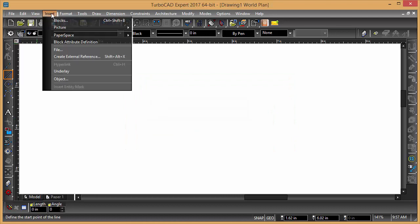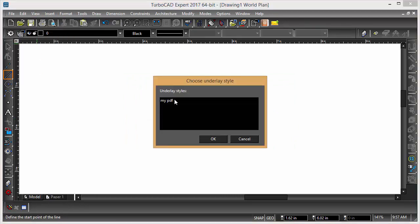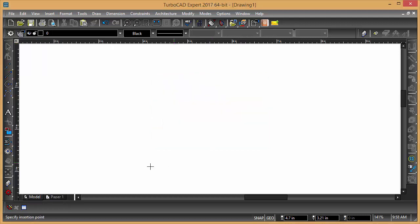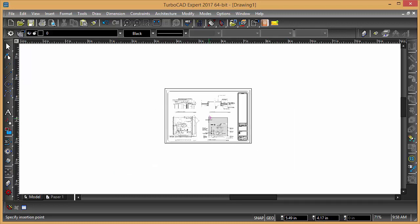And then I go to Insert Underlay. Choose My PDF. And then I can click in the drawing and insert it.